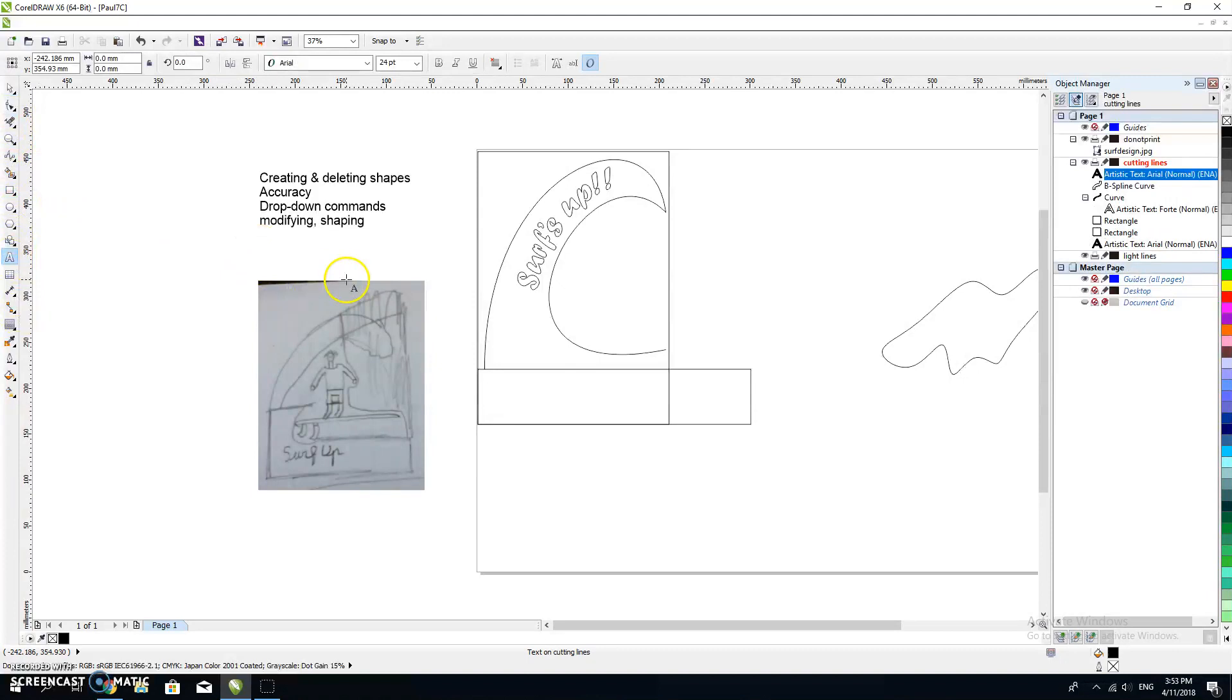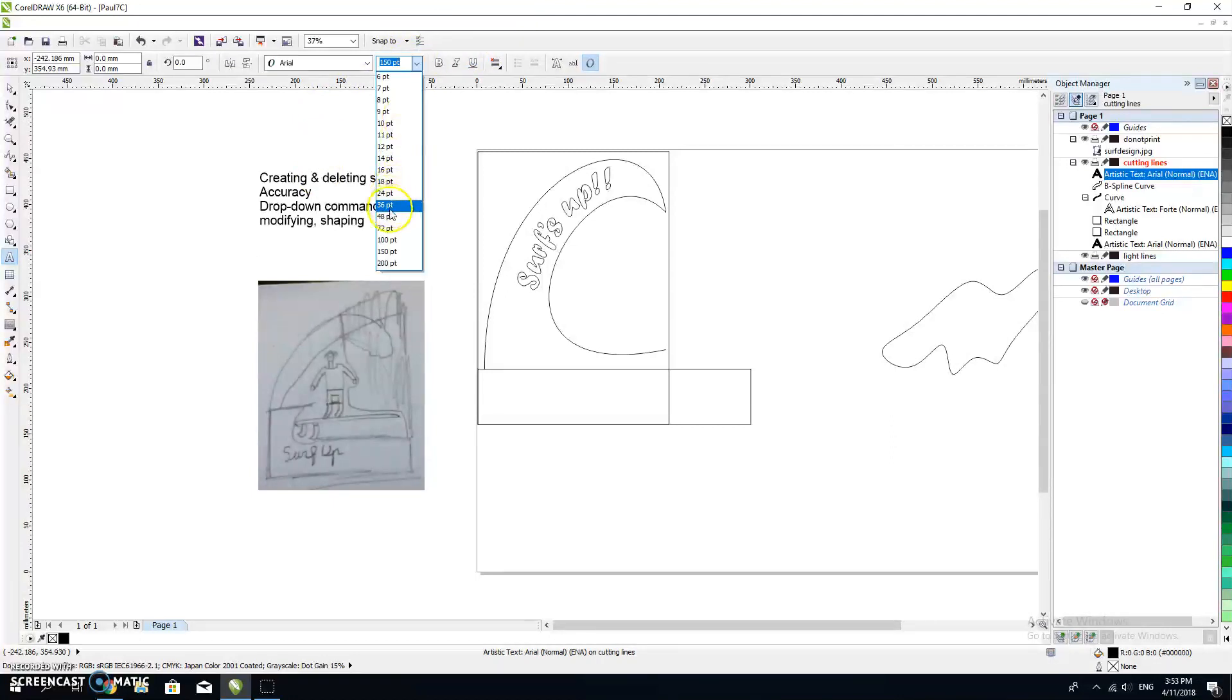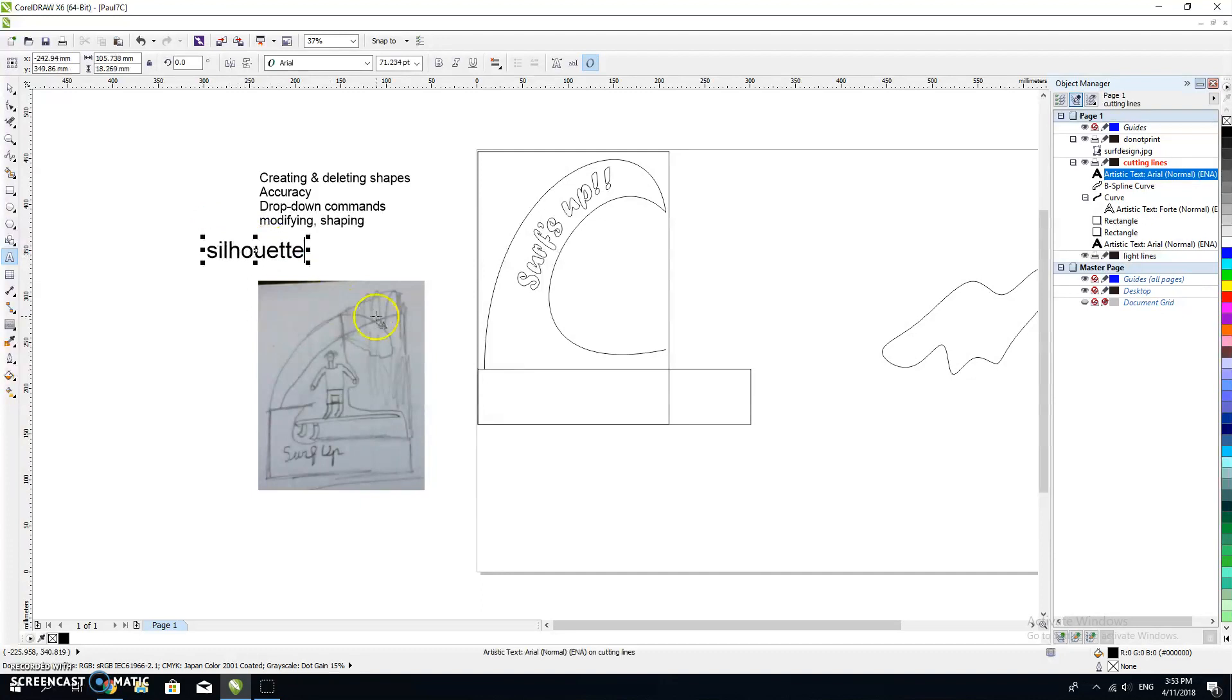When you're looking for an image, please search for a silhouette. I'll write it down for you. Search for silhouette. Whatever it is you're looking for, so I searched for a surfer silhouette free.